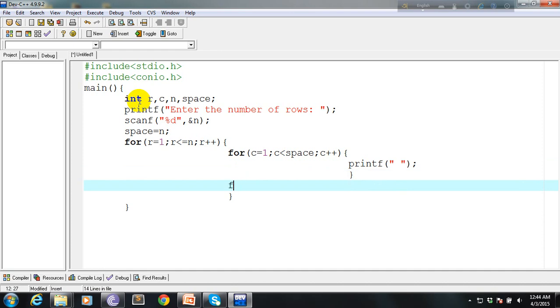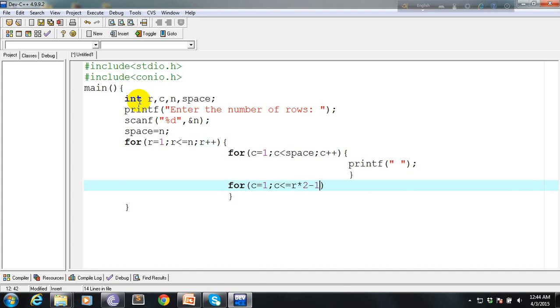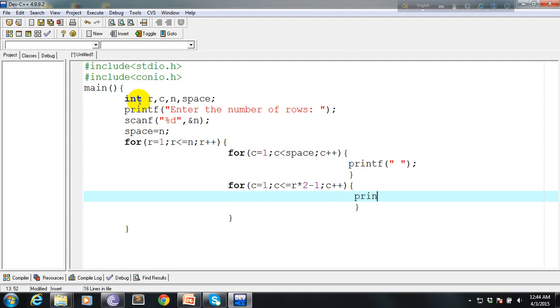Time to print the stars. c equals 1, c is less than or equal to r times 2 minus 1. Yep, that's it. c plus plus. Increment by 1. And printf there, star.